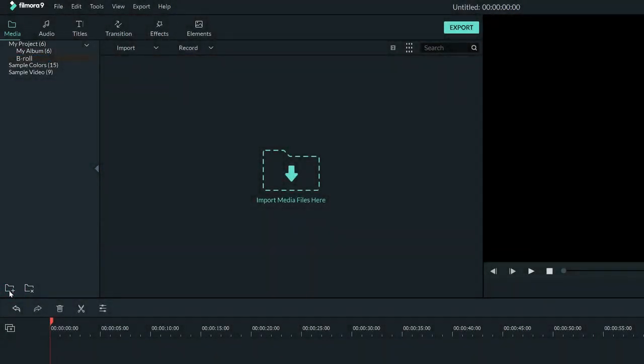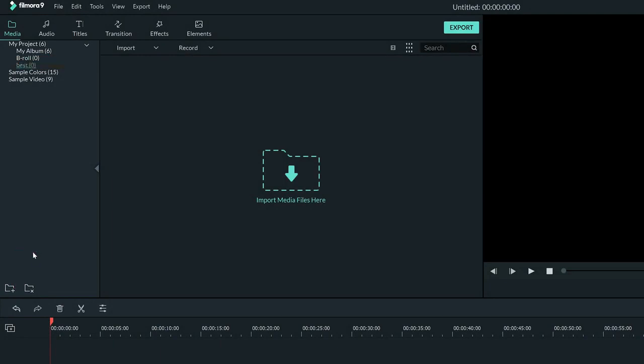Folders are a nice way to organize your media. For example, you can keep all your b-roll in one folder, and your best shots in another, to keep it organized. By right clicking the folder, you can change the name.